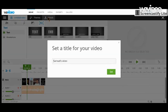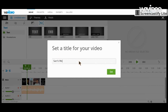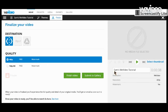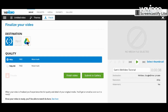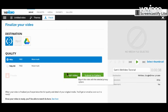So now let's go up to Finish. This video I'm going to call Sam's WeVideo Tutorial. So now I'm going to make this either 480 or 720 - I would suggest 480 because it's just easier. So now let's choose destinations. Let's do Drive. Finish the video. It is 38 seconds.